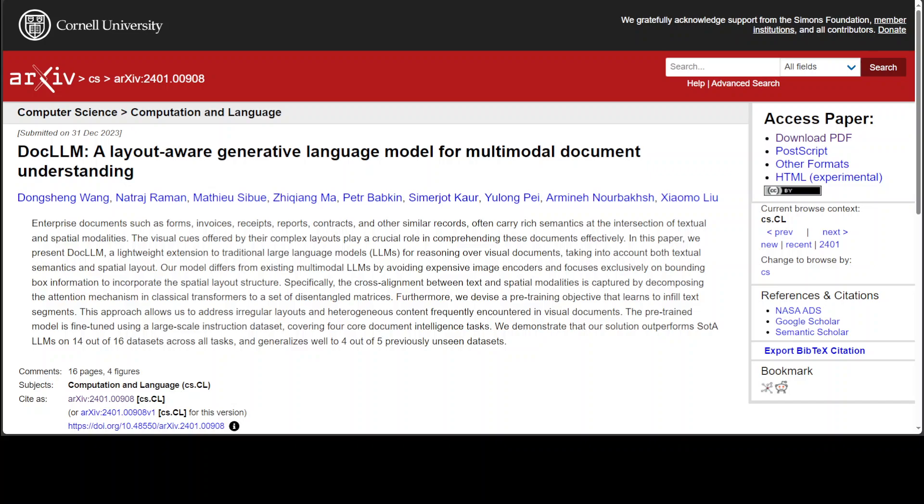Most companies have their own layout of custom company documents which carry intricate semantics at the intersection of textual and spatial modalities, and that is where Doc LLM promises to shine. We do have various other multi-modal state-of-the-art LLMs, but Doc LLM strategically avoids expensive image encoders and focuses exclusively on bounding box information to incorporate special layout structures.